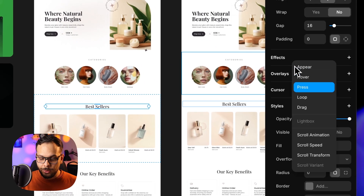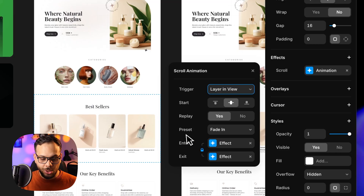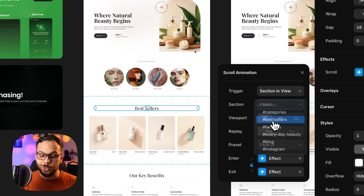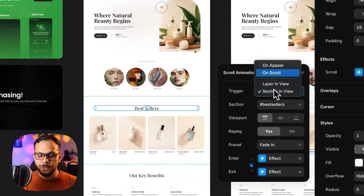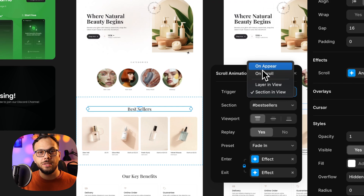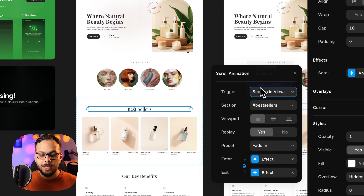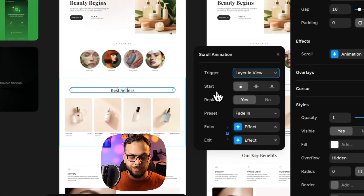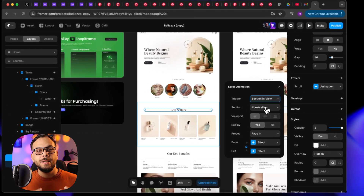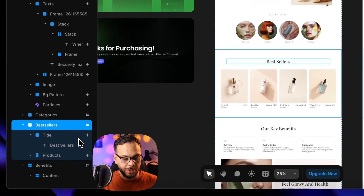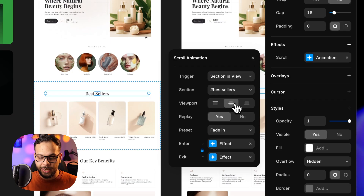I'm going to add the scroll animation to the title stack and set it to 'section in view' and select my trigger. There are four properties here: 'on scroll' is triggered once the user starts scrolling through your website; 'on appear' is once the layer appears; 'layer in view' doesn't accept a trigger and fires once the layer is in the user's viewport; and 'section in view' lets you set a specific trigger or section name for your animation.